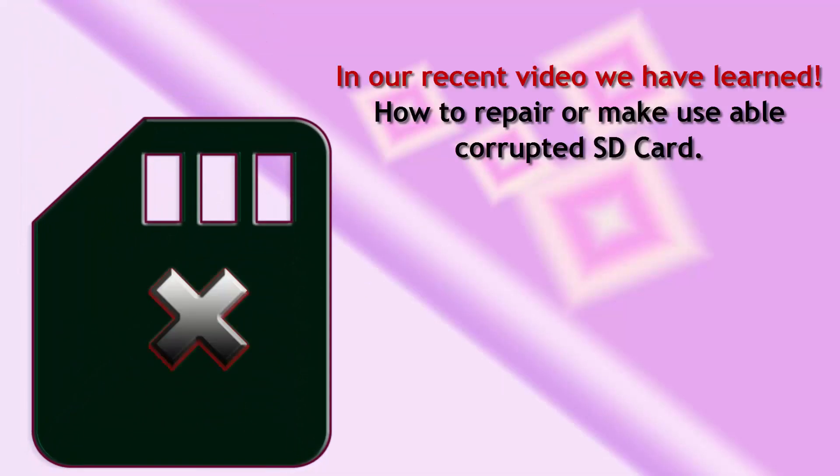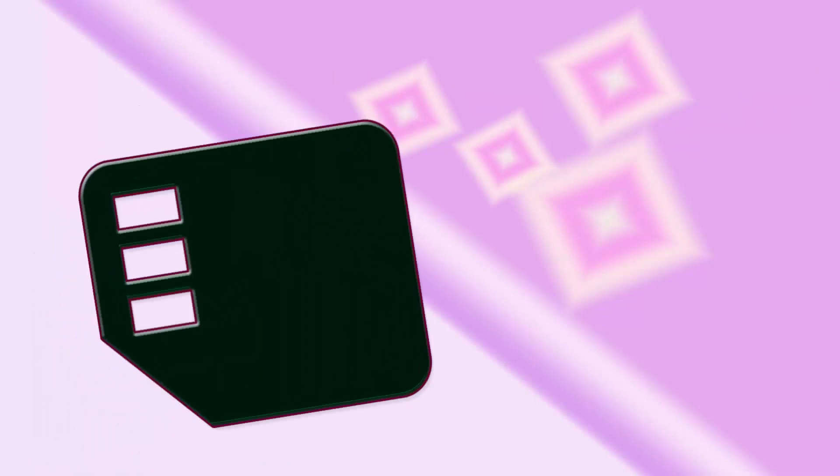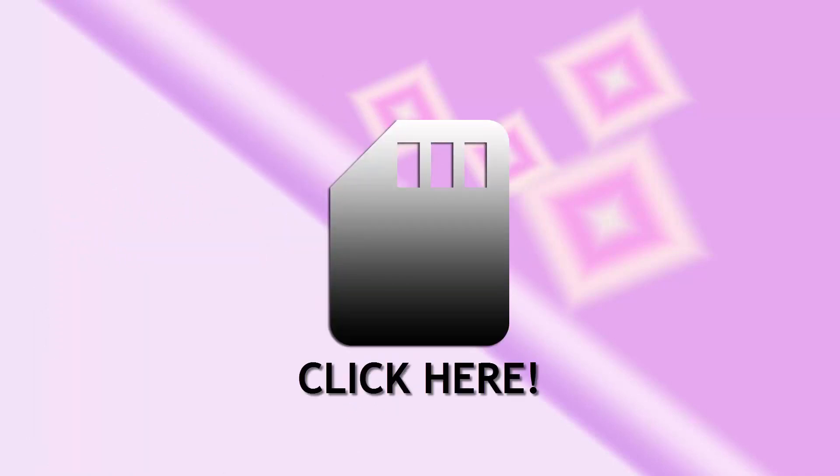In our recent video we have learned how to repair or make usable corrupted SD cards. If you want to recover your data from corrupted disk, first you need to watch our first video. Click on the screen to watch our first video.